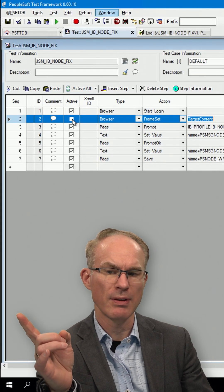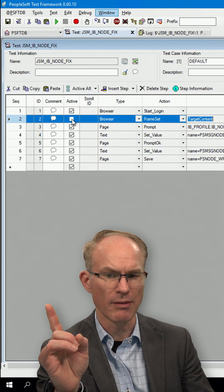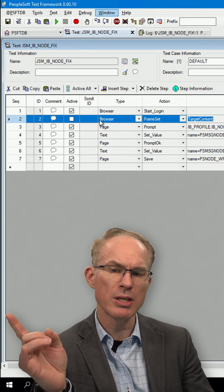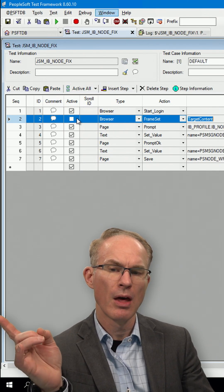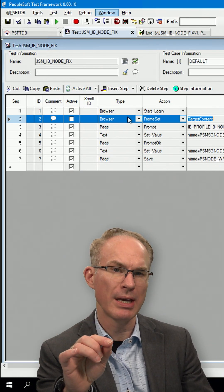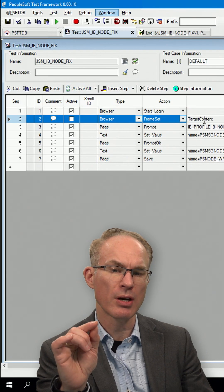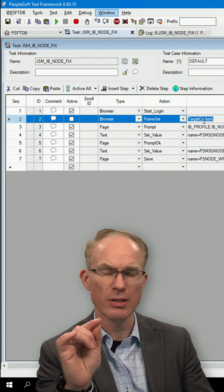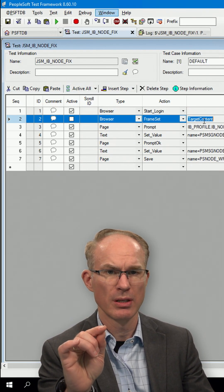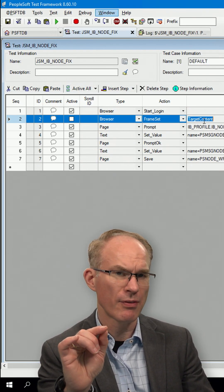This one is inactive. This would fail if it were active because the instructions here tell people to log in, go to a fluid homepage and try to activate the target content frame. The target content frame does not exist on a fluid page because fluid pages by default don't have frames.